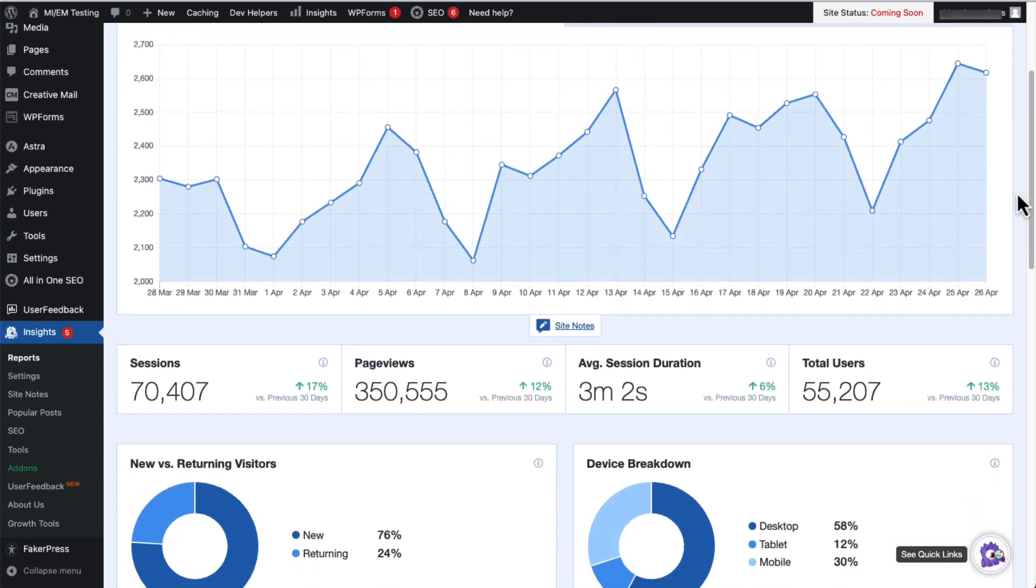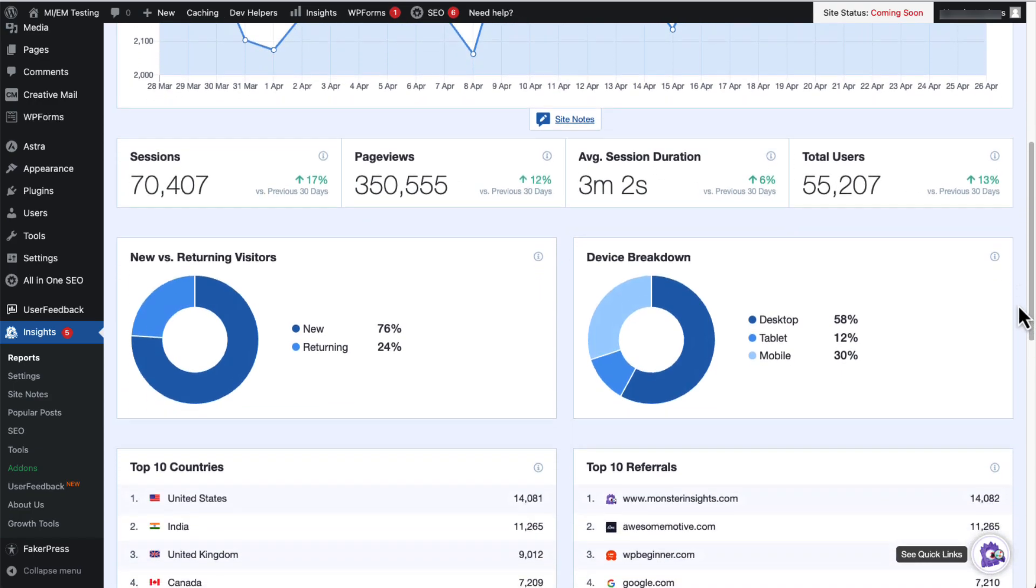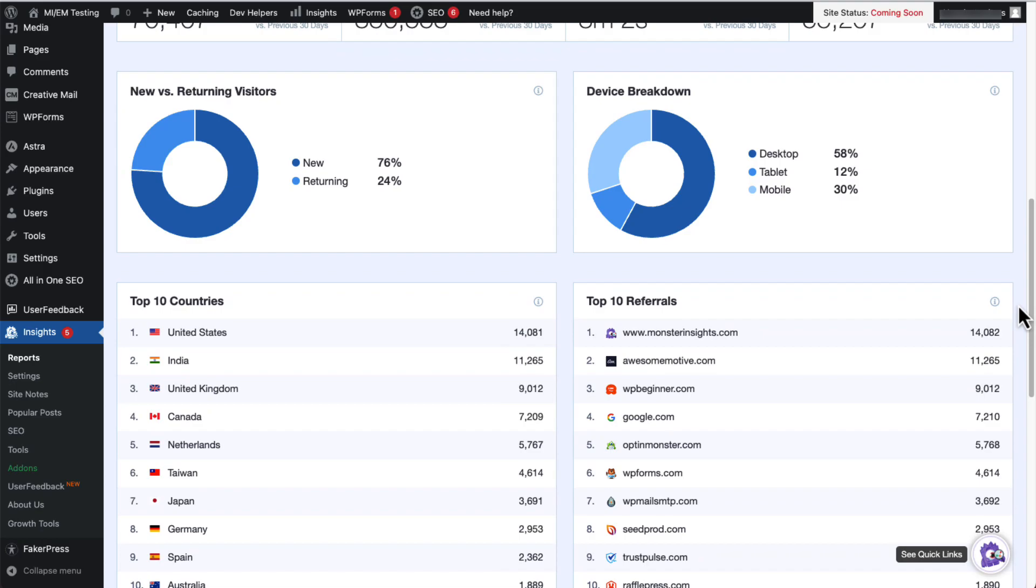Just below the graph, you'll see the sessions, page views, average session duration, and total users for the time you've chosen. Scrolling down, you'll see the data about your new and returning visitors and a breakdown of the types of devices used to view your site.